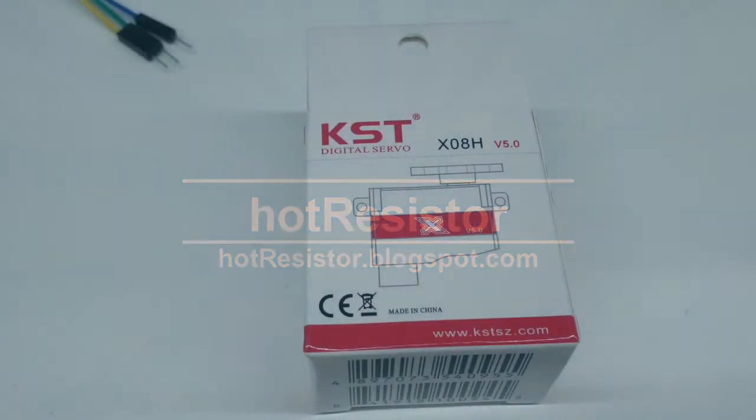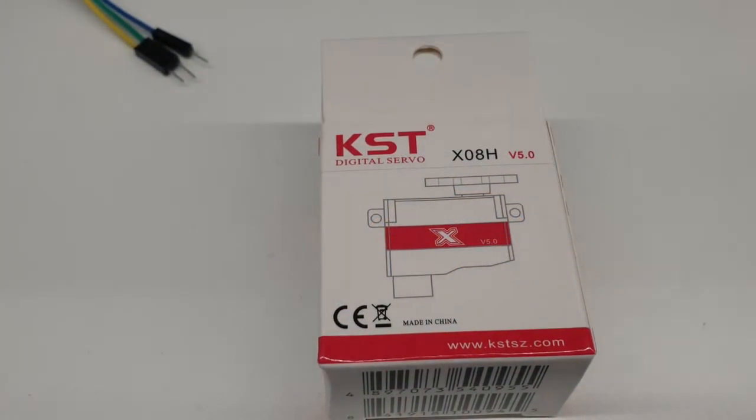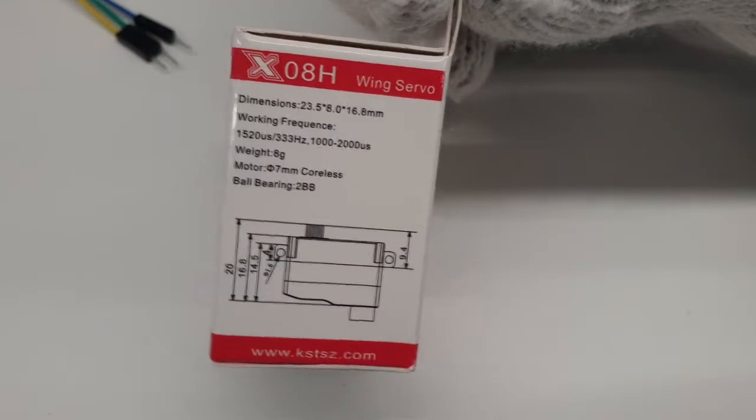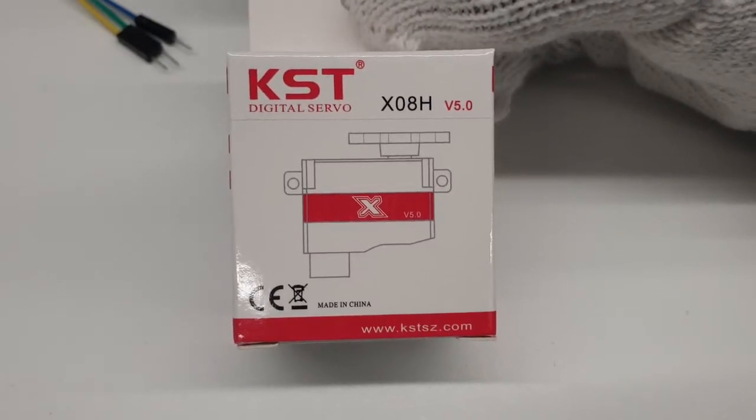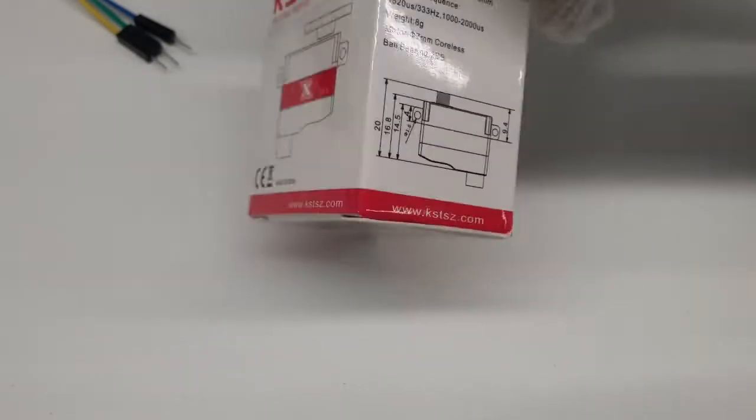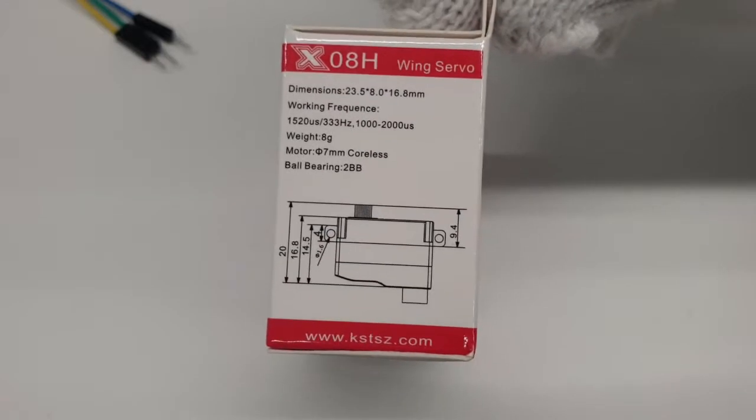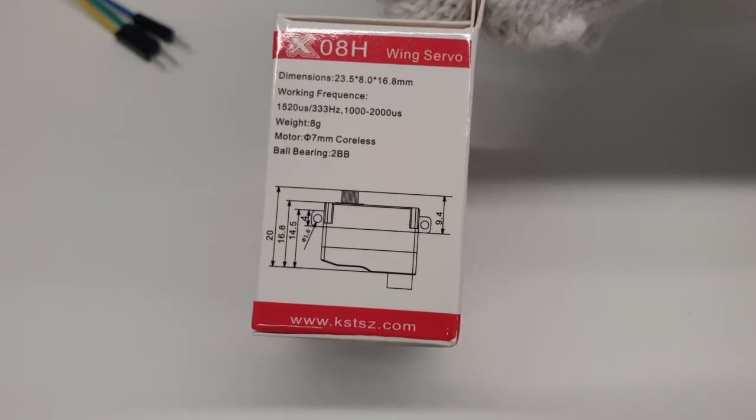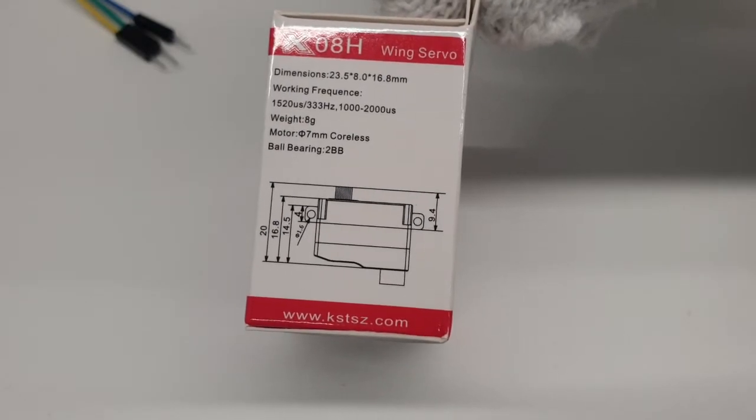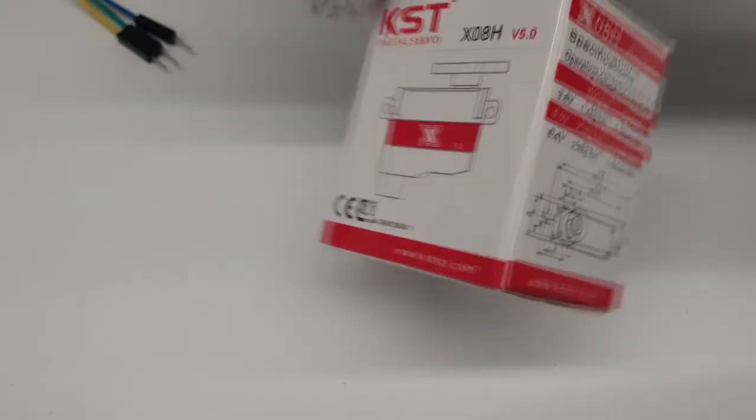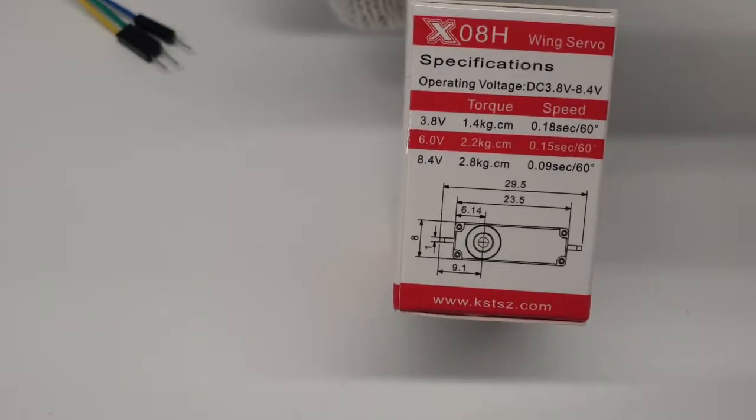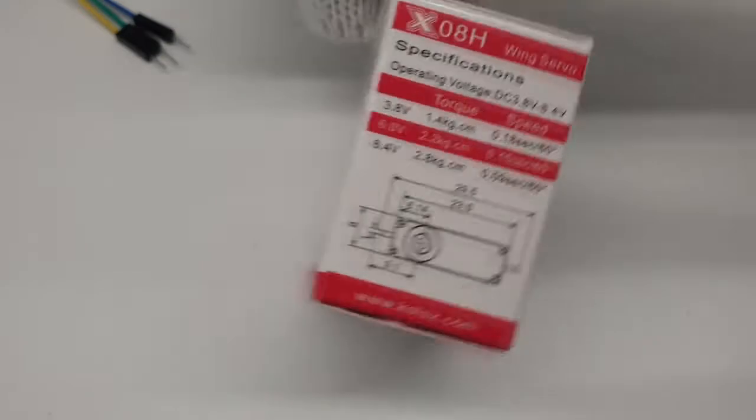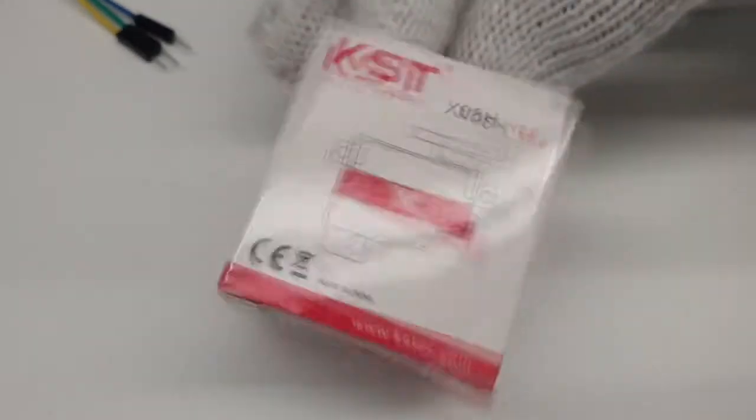Hello guys, today I'm gonna review KST servos that I just bought for my project. This is the KST x08h version 5. These are the dimensions, working frequency, and the weight is 8 grams, quite light. Operating voltages, torque, and speed. Let's see what's inside.